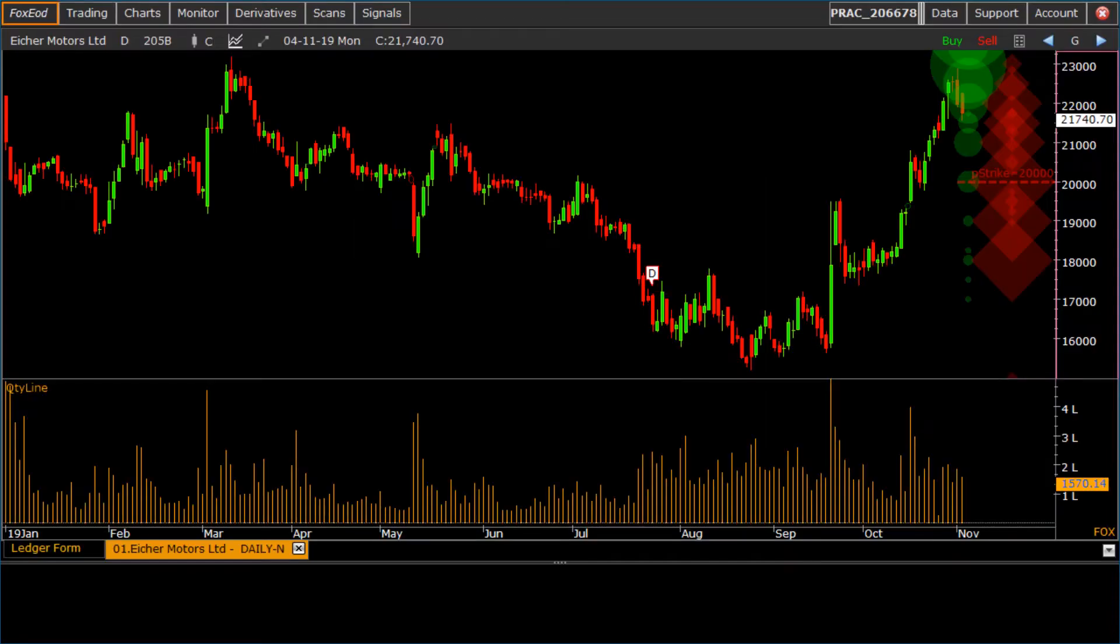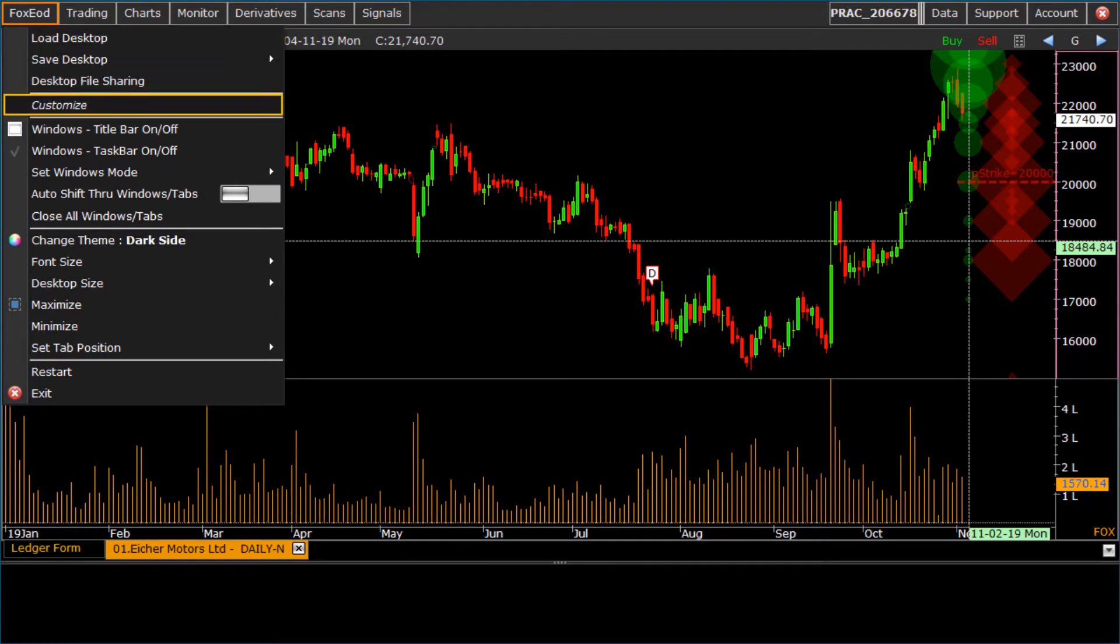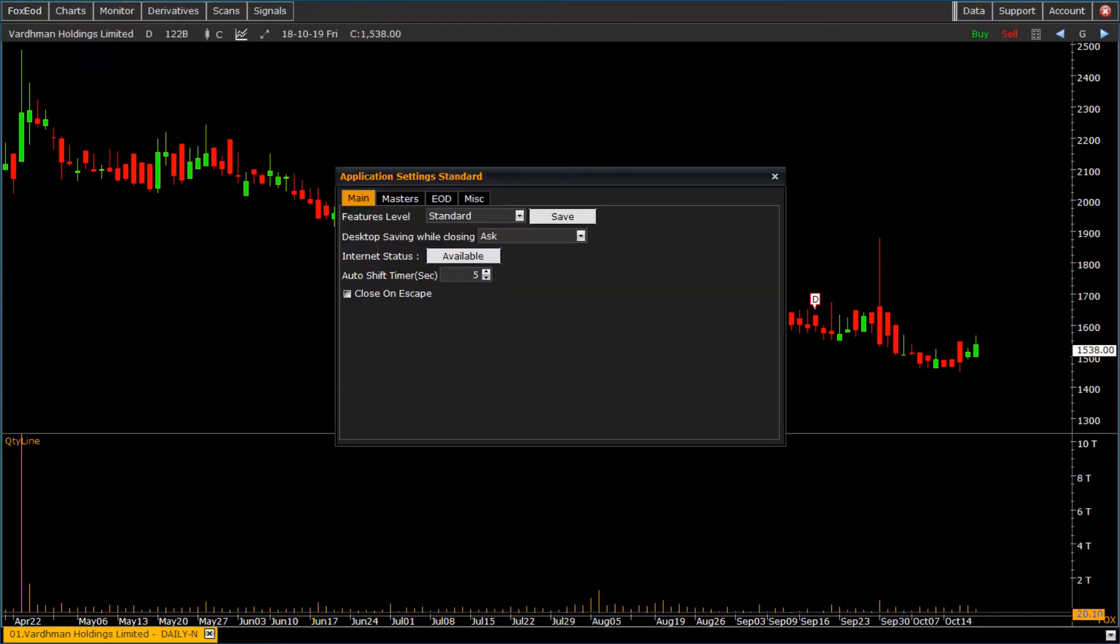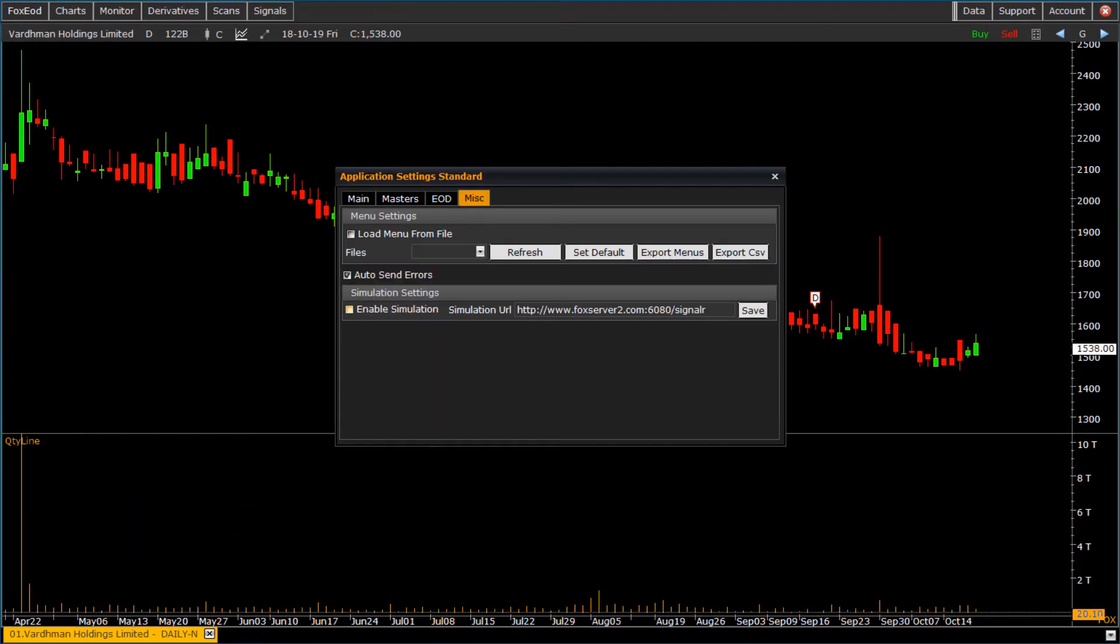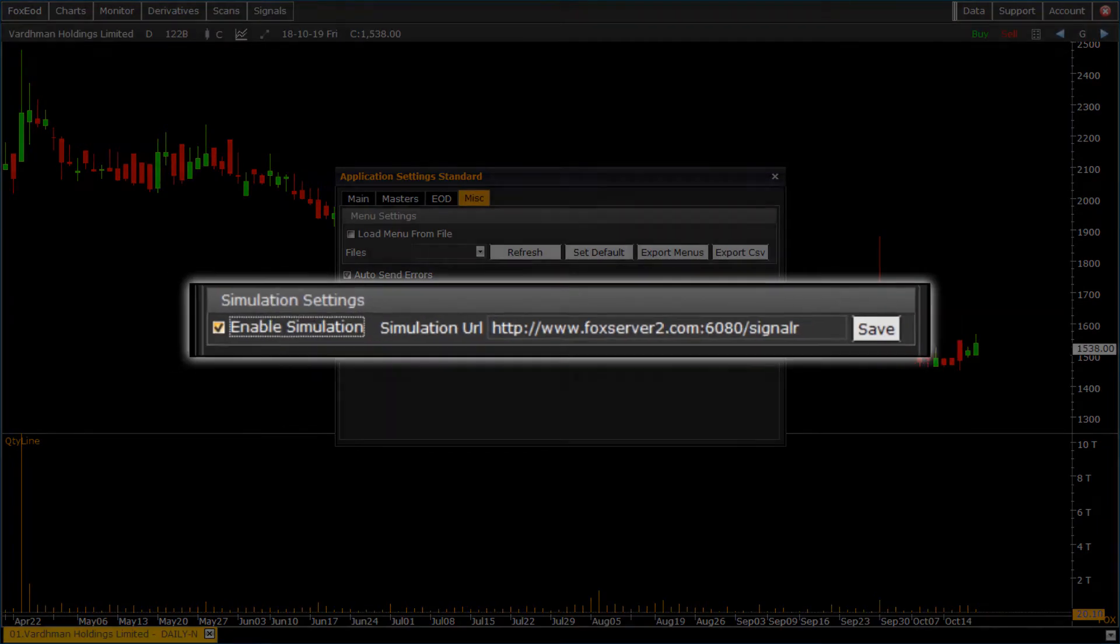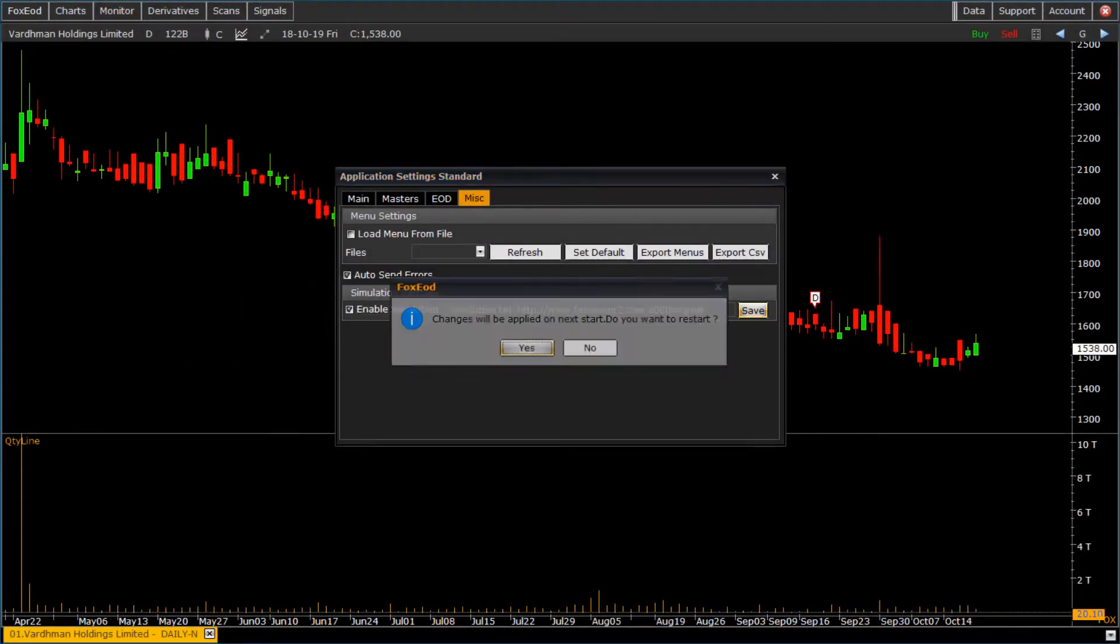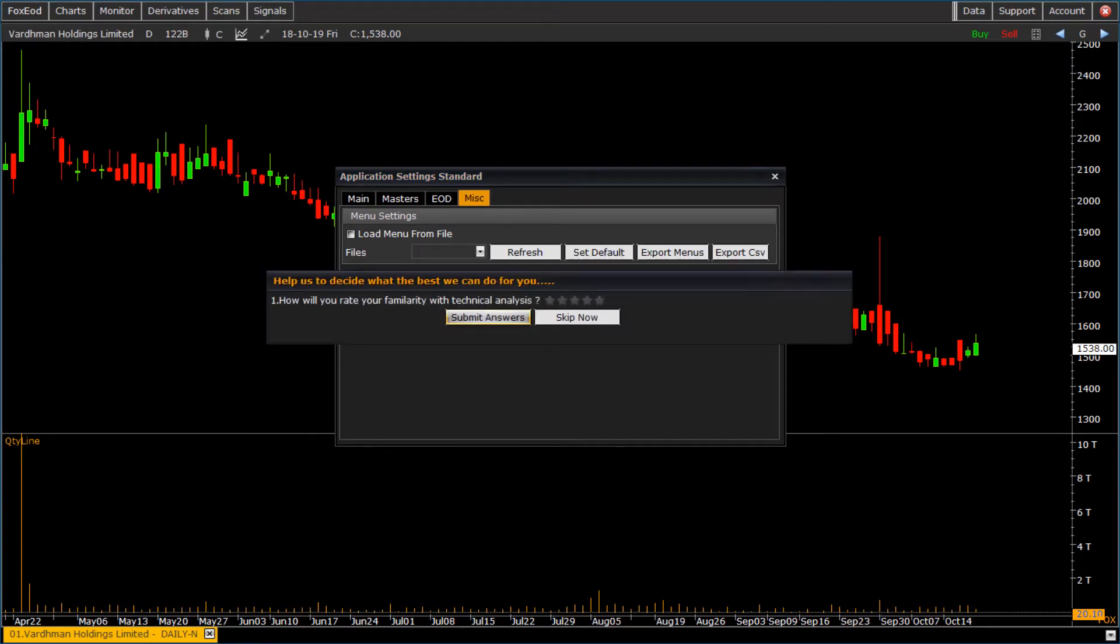To activate simulation in the application, go to main menu, click on customize menu, open miscellaneous tab, and click on checkbox of simulation. It will ask to restart application. Click on yes button to restart application.